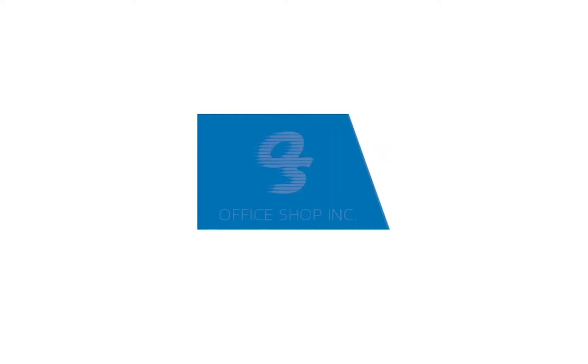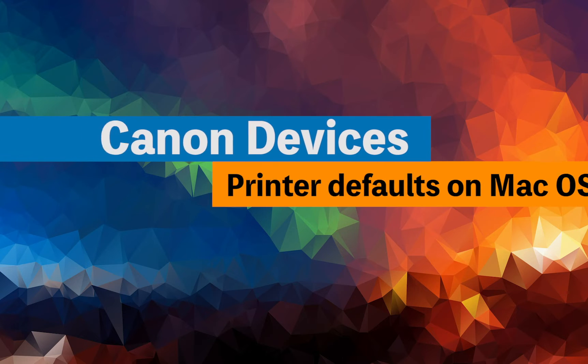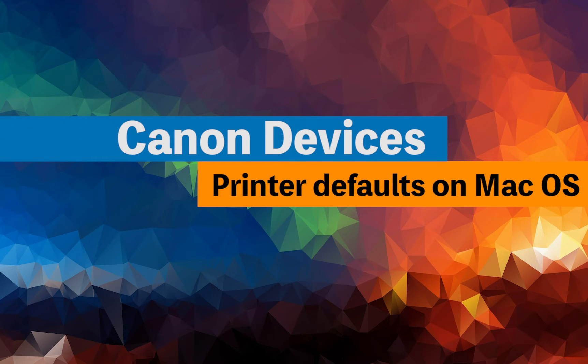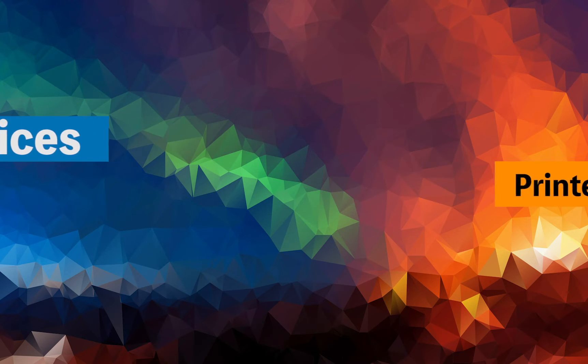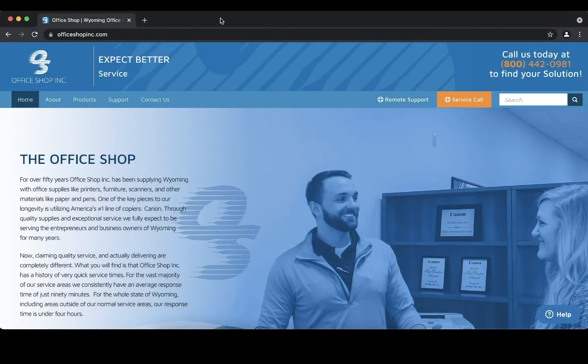Hello and welcome to this how-to video brought to you by Office Shop Inc. In this video we will show you the steps to changing the default settings on your Canon device on the Mac computer. Let's begin.